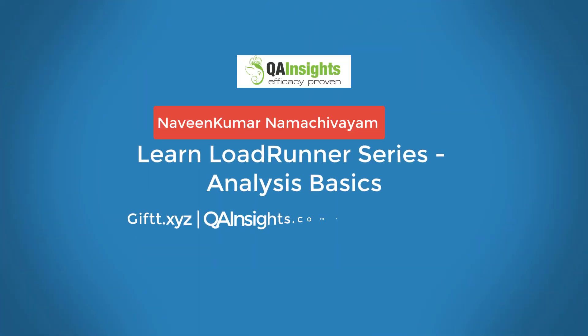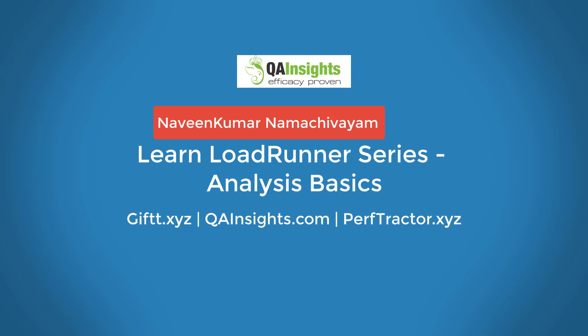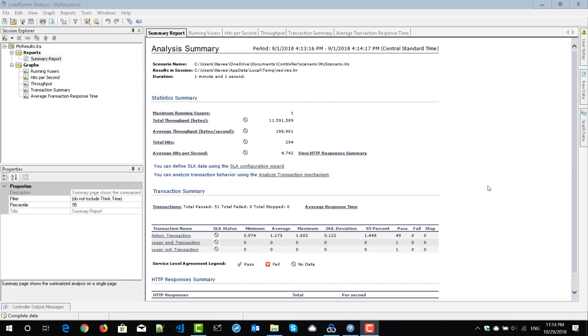If you like these videos, please subscribe to QA Insights channel. Hi, welcome to another episode of the Learn LoadRunner series. In this episode, we are going to see how to create graphs in analysis, and also we are going to see some important basic configurations in analysis which will help you to analyze your results.